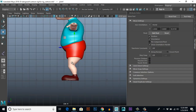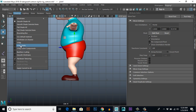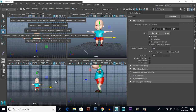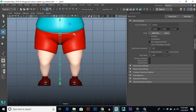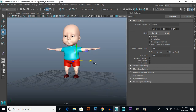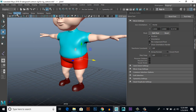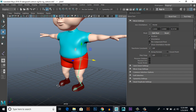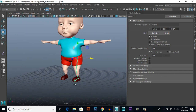I can't see my bone setup through the mesh, so go to Shading and enable X-Ray Joints so you can see the bones through the mesh. You can also do this from the Front View and Perspective View — check the X-Ray Joints option from the menu.